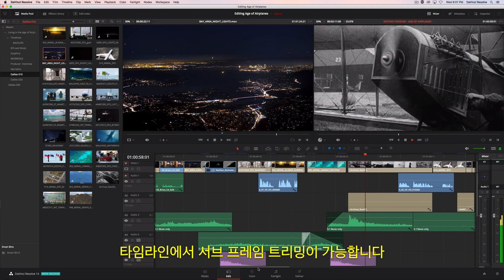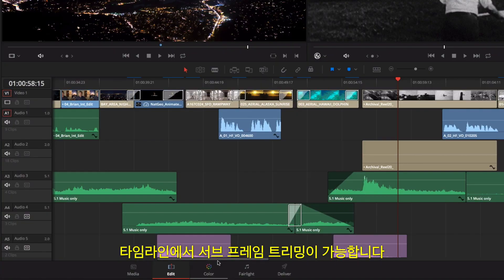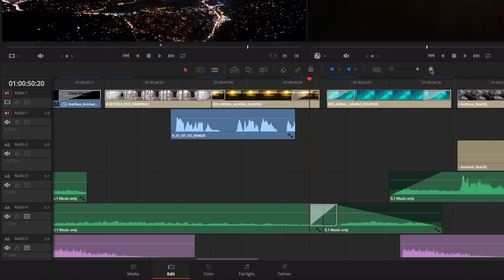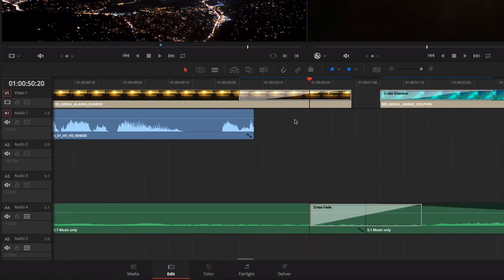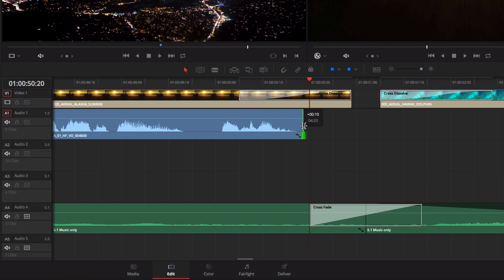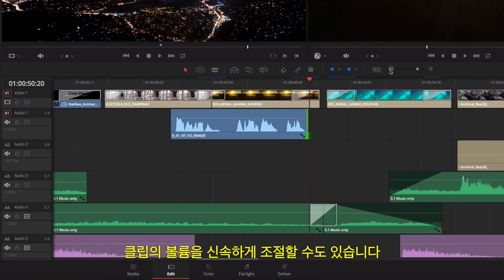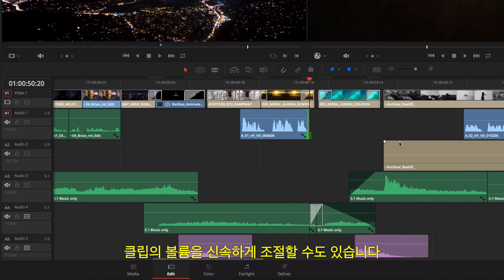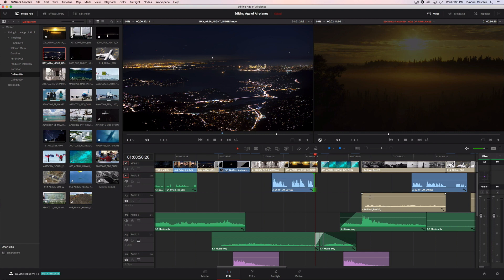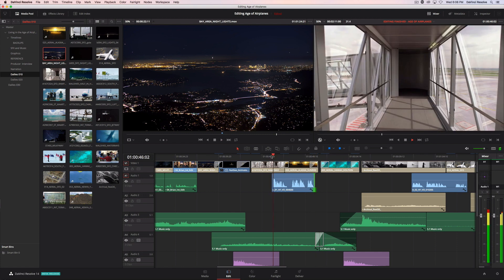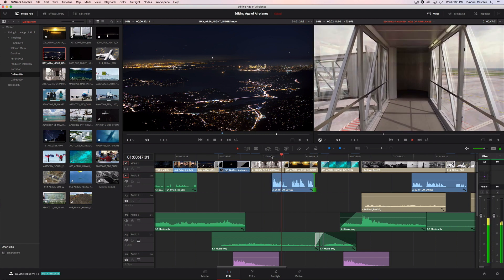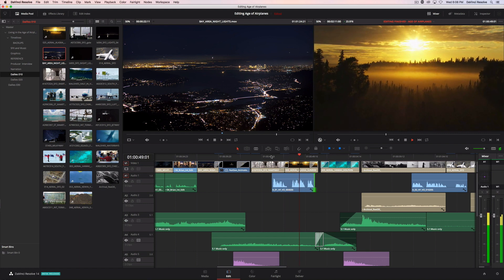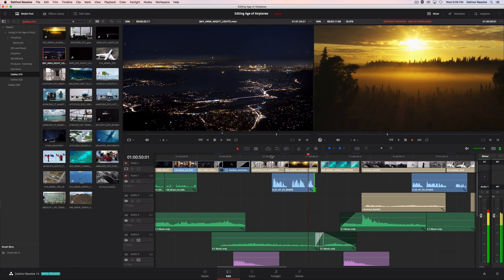In the timeline, you can perform subframe trimming and quickly adjust the volume of any clip. In the age of airplanes, we've become explorers once again.